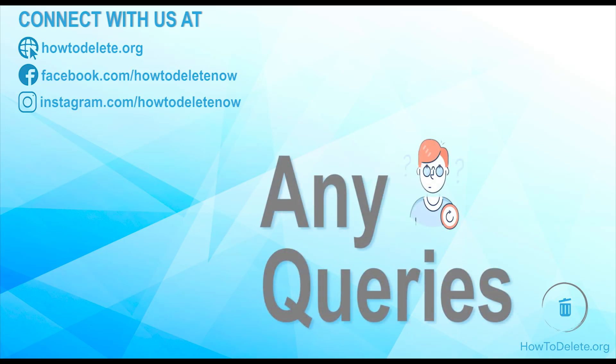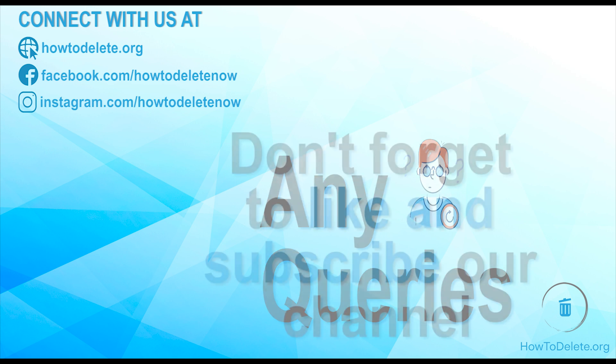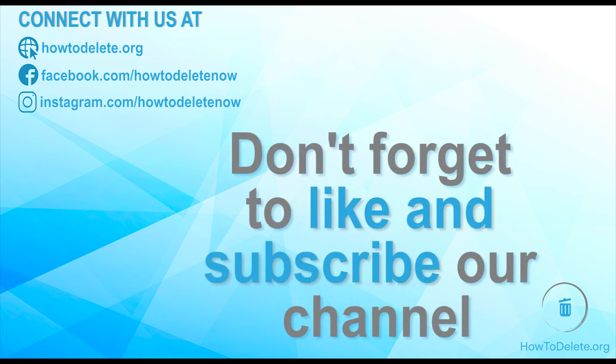If you have any queries please let us know in comment section. You can also reach us on our website and social media, and don't forget to like this video and subscribe our channel for more tutorial videos like this.